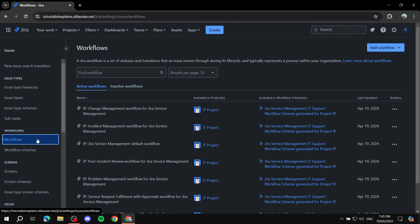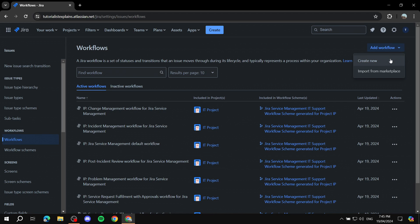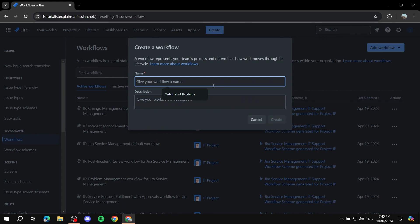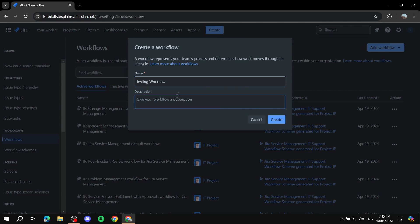Go to Workflows, click Add Workflow, then Create New. Give it a name — I'll call it Testing Workflow. Make sure to let your colleagues know about this, because it will change the entire workflow for the system. The statuses they have been working on will change, so they'll need to adjust. You can also add a description, then click Create.